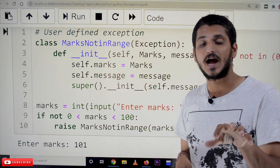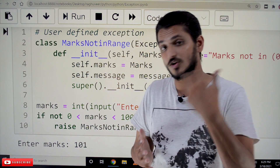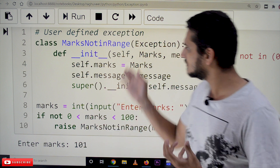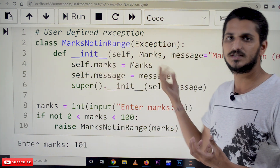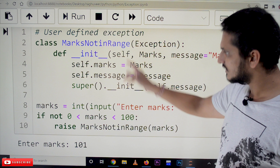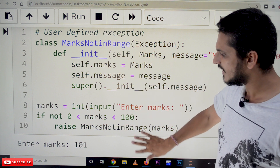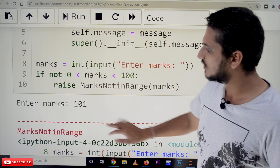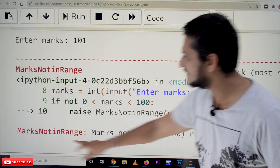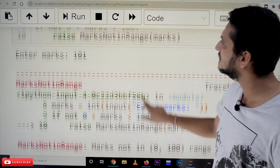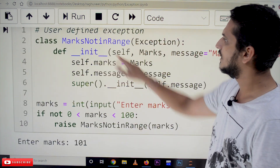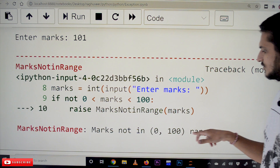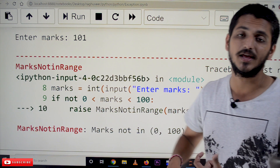Now you have a clear idea about how exceptions work. In our last class we showed many exceptions — each one is written similarly. Let's check the example. When we run it and enter marks as 101, it displays the message: 'MarksNotInRange' — that is the class name — and 'marks not in 0 to 100', which is the message we defined.